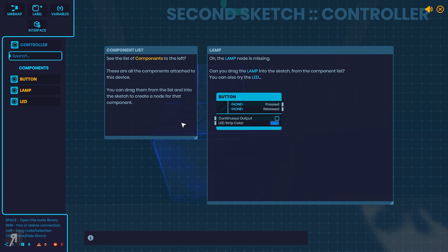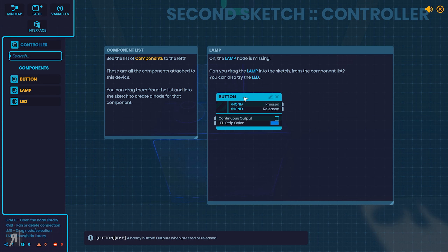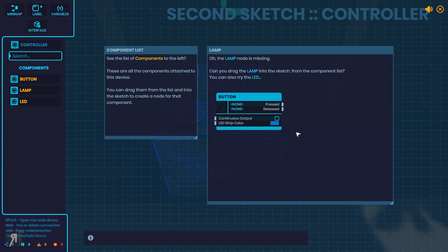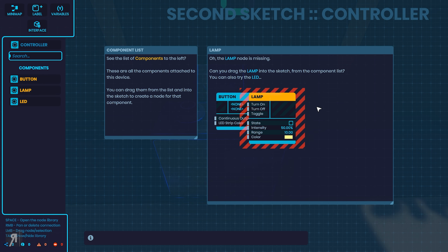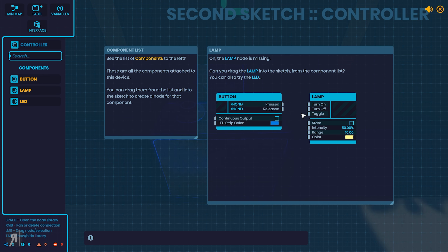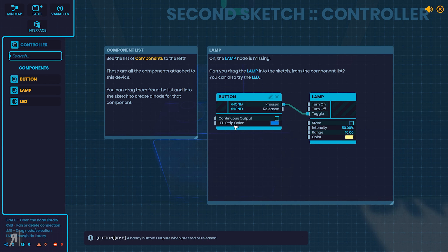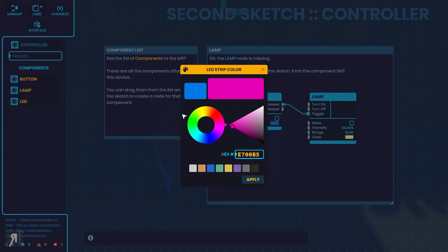See the components to the left? These are all components attached to this device. You can drag them from the list into the sketch to create a node for that component. There's the button — oh, the lamp node is missing. Can you drag the lamp into the sketch? Yes I can — there we go. Then you can do something like connect them like so, and you can change the color obviously if you want to do that.